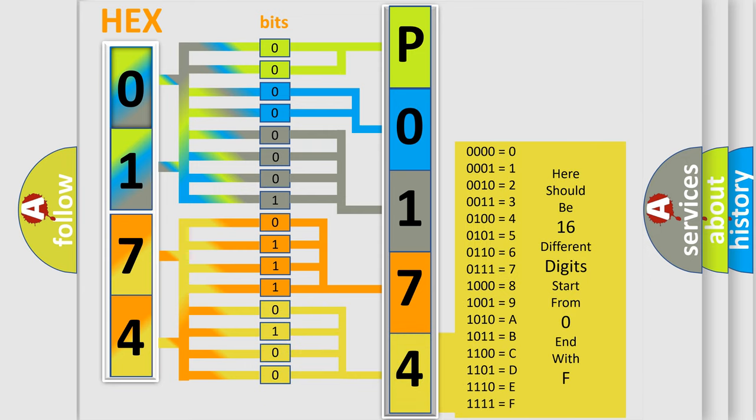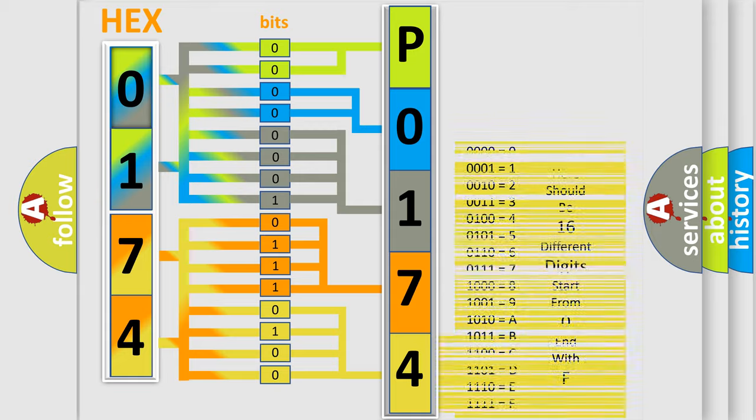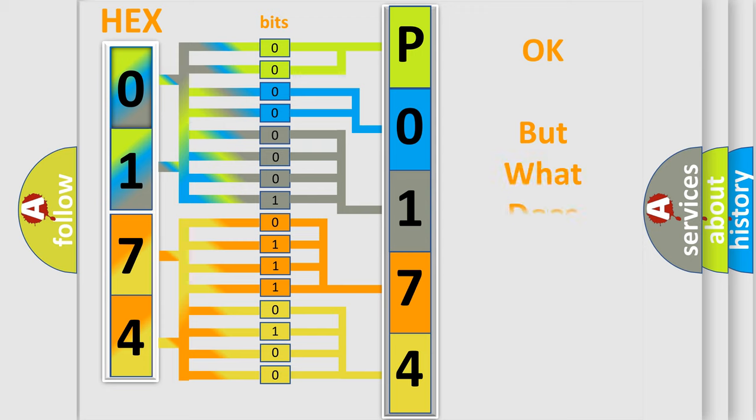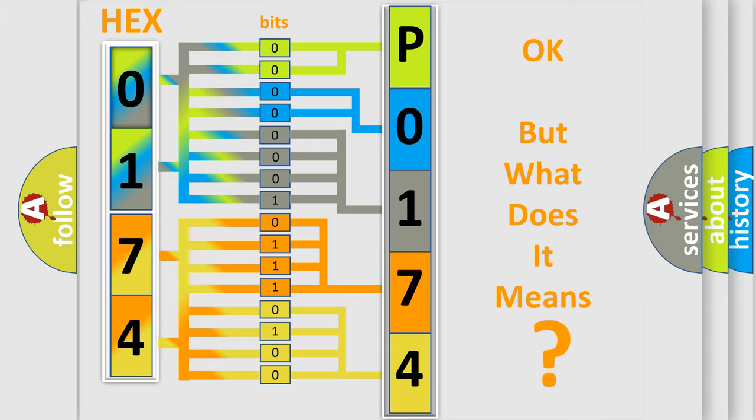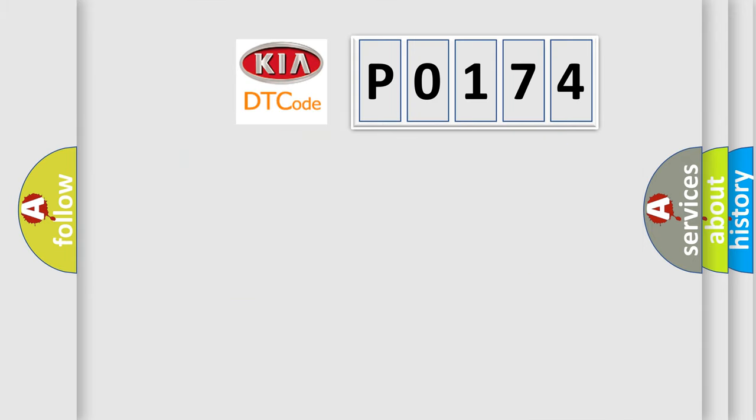We now know in what way the diagnostic tool translates the received information into a more comprehensible format. The number itself does not make sense to us if we cannot assign information about what it actually expresses. So, what does the diagnostic trouble code P0174 interpret specifically for Kia car manufacturers?